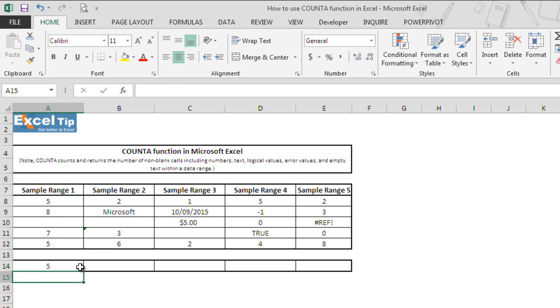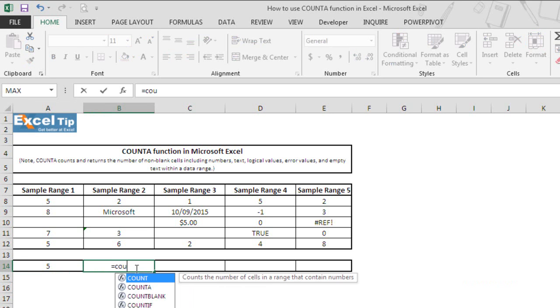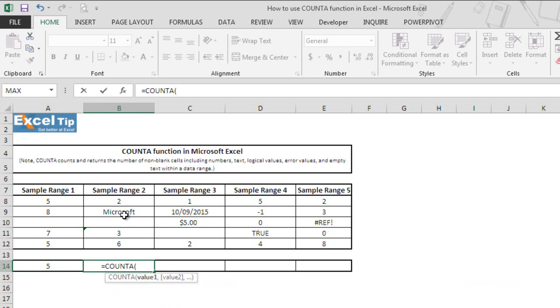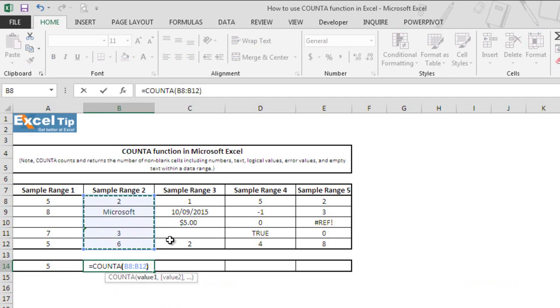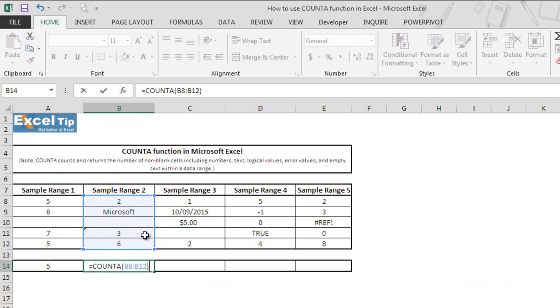Now we move to the next example and we enter COUNTA function in cell B14 and we take B8 to B12 and we close the parentheses. But have you noticed that this range has a text value along with the text string which looks like a number in cell B9 and B11 respectively.